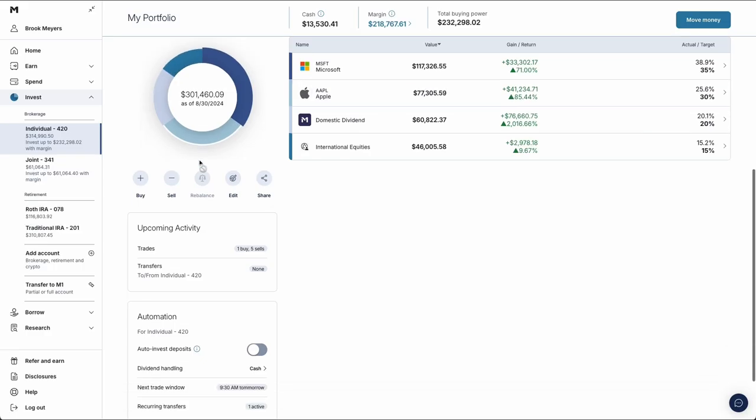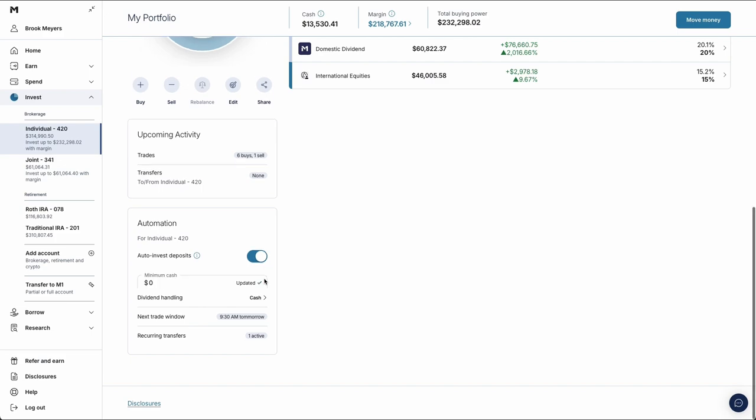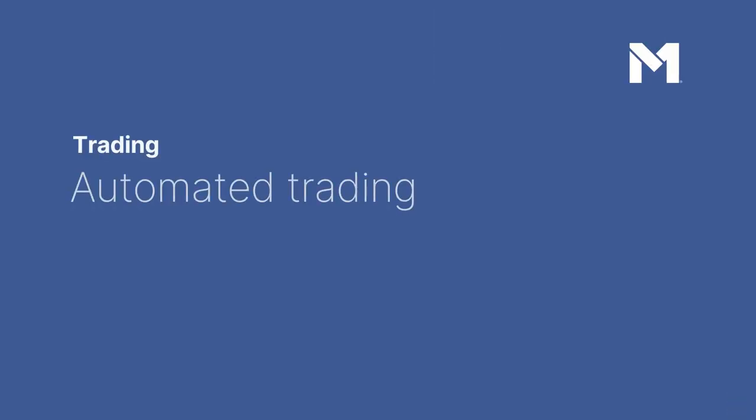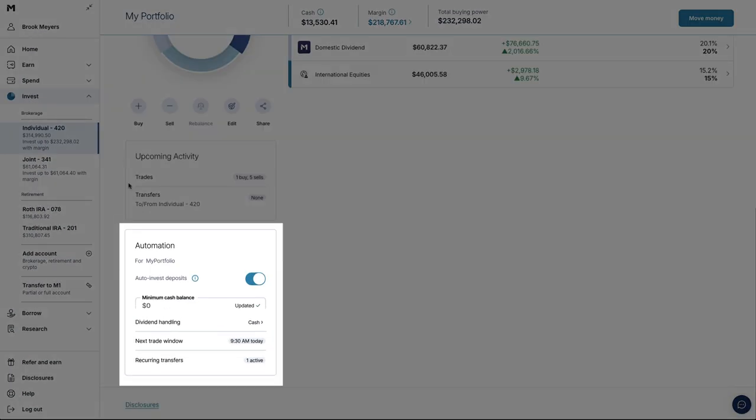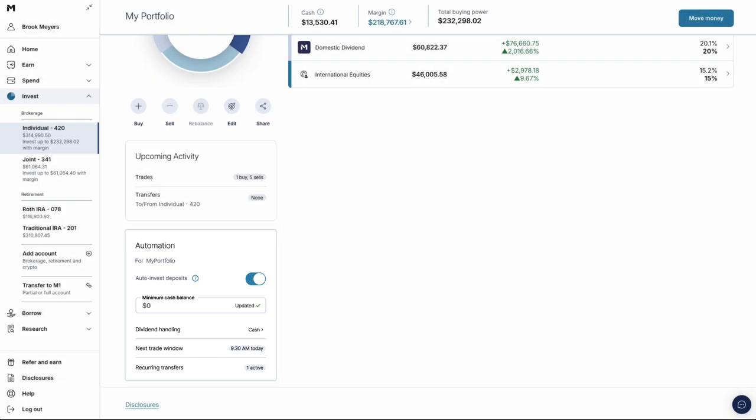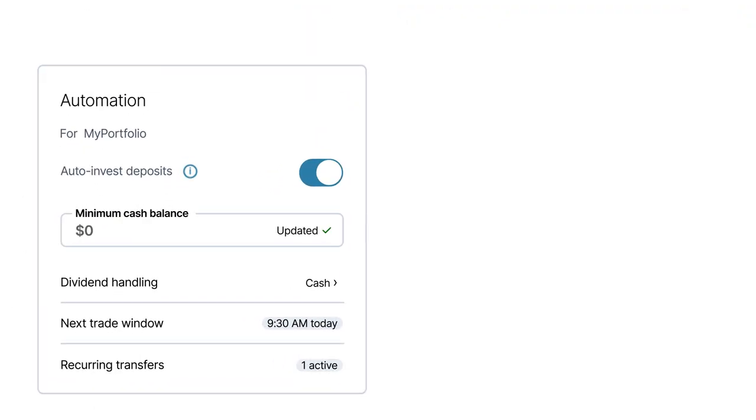On M1, you can do automated trading as well as manual trading. Automated trading. When you turn on Auto Invest, we'll automatically buy for you. This is the default setting, but you can turn it off any time.